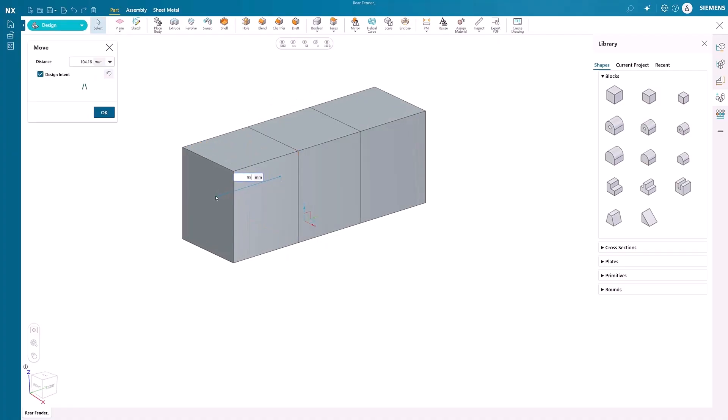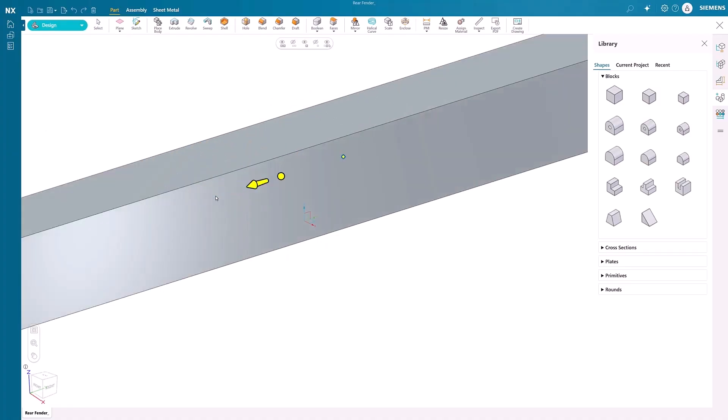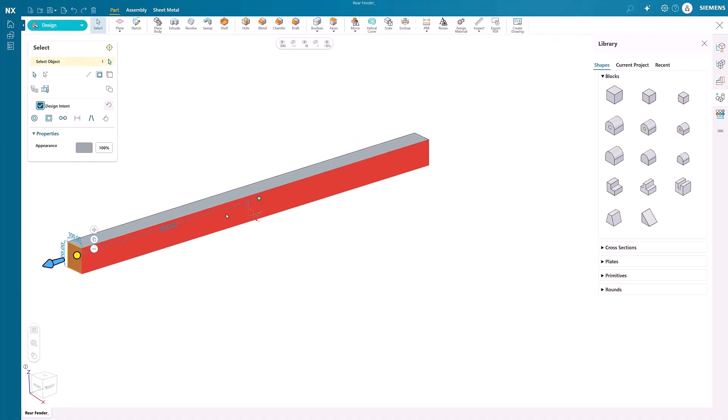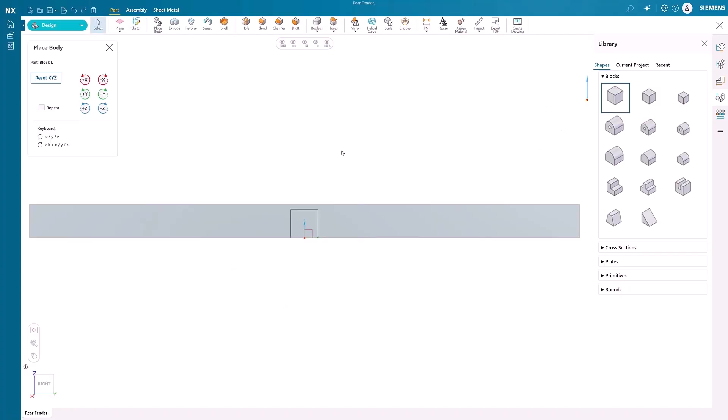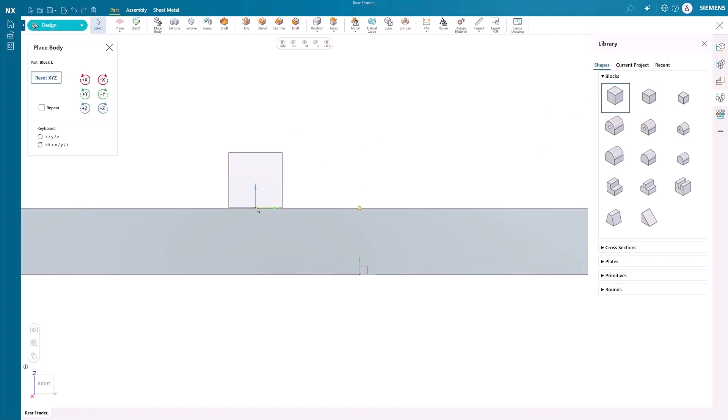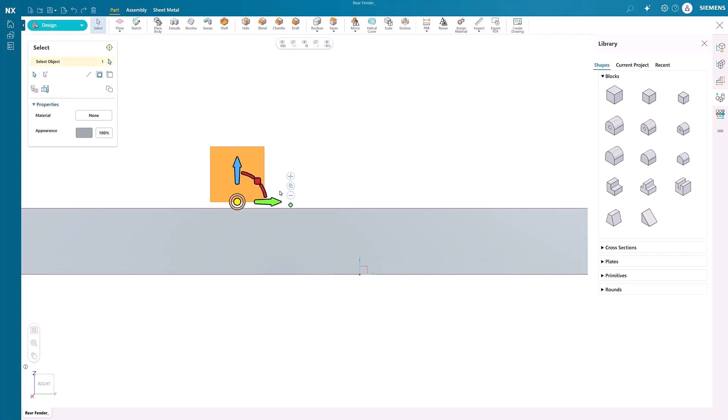The Shapes Library is your gateway to rapid design creation. You can access pre-built elements instantly and save valuable modeling time as you integrate them seamlessly.